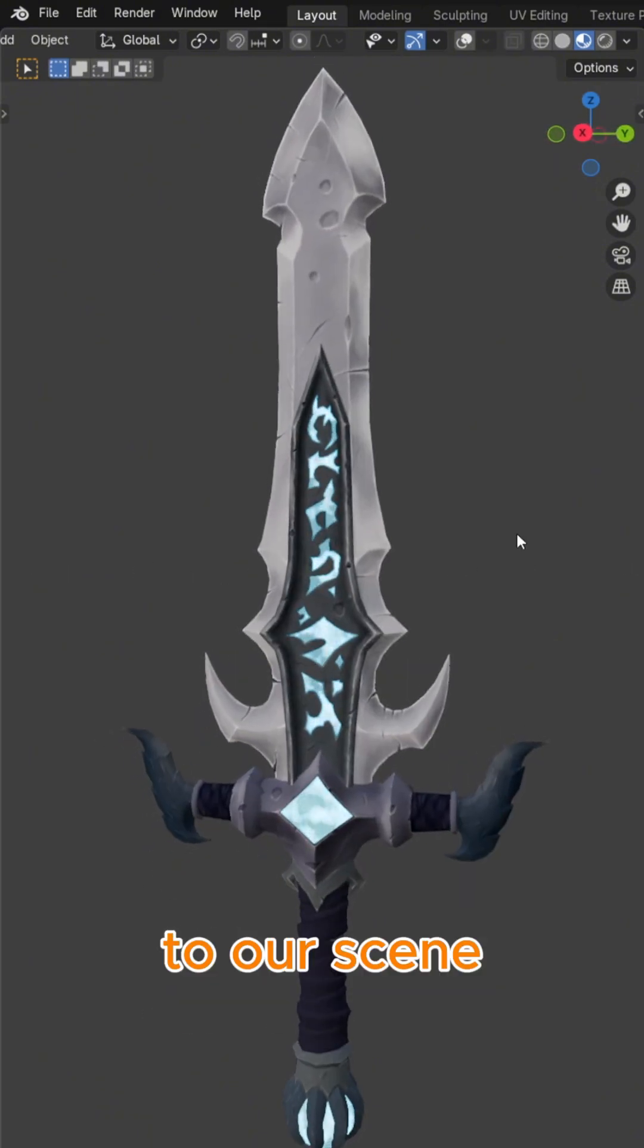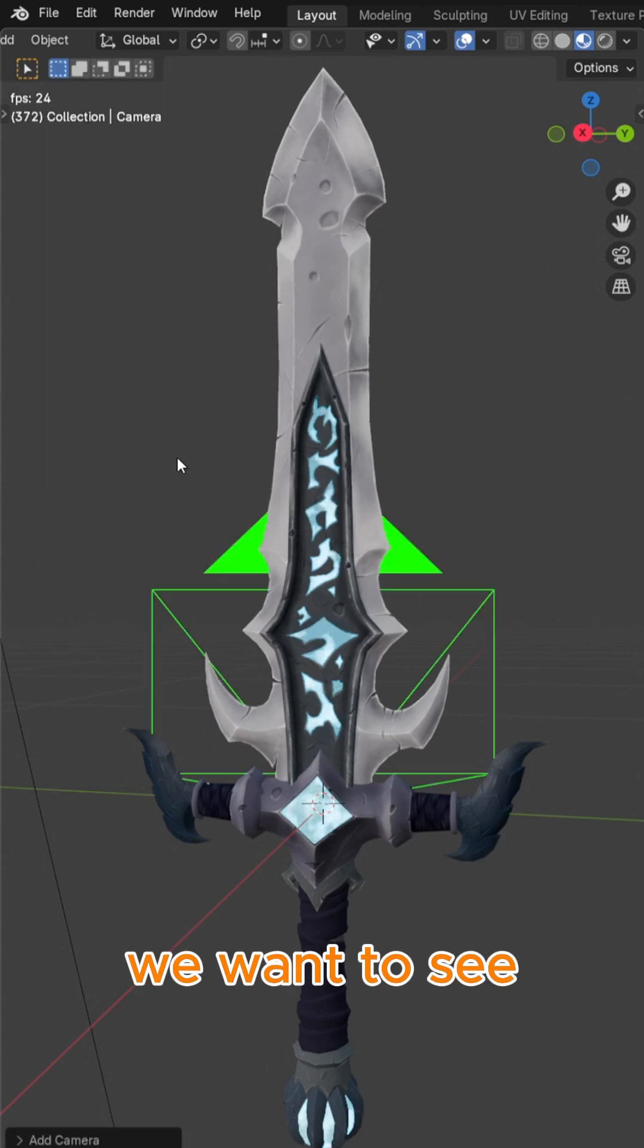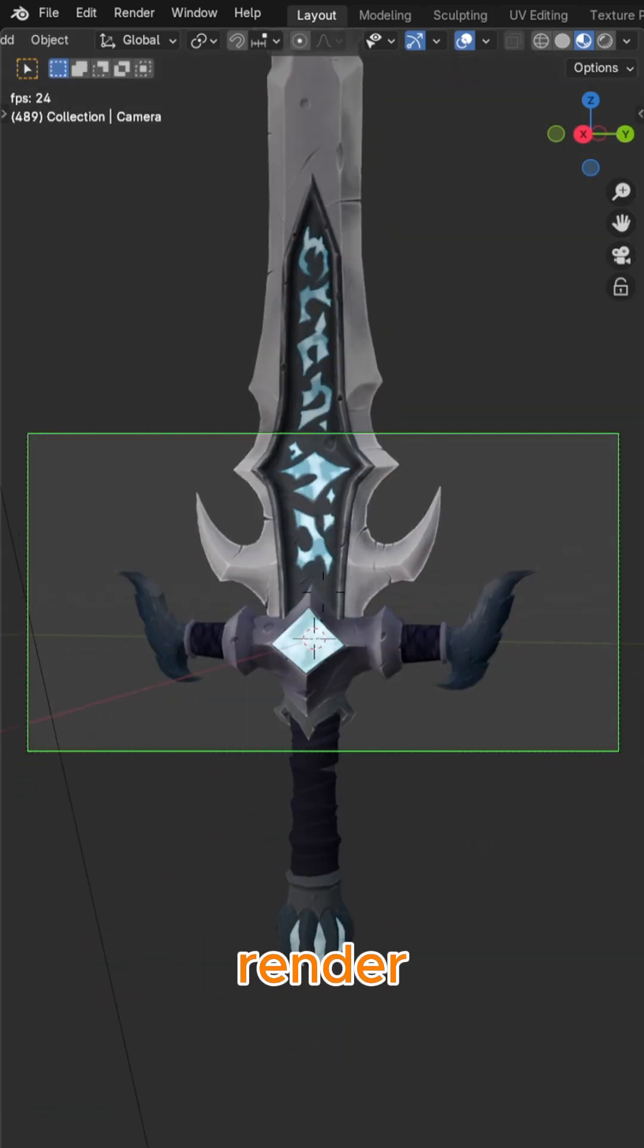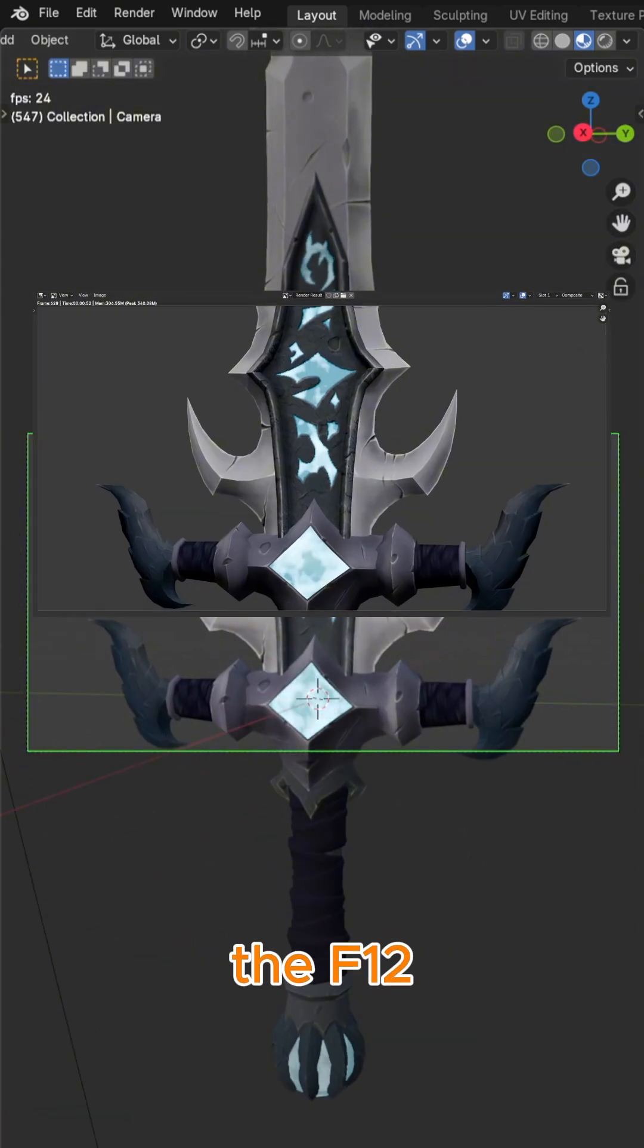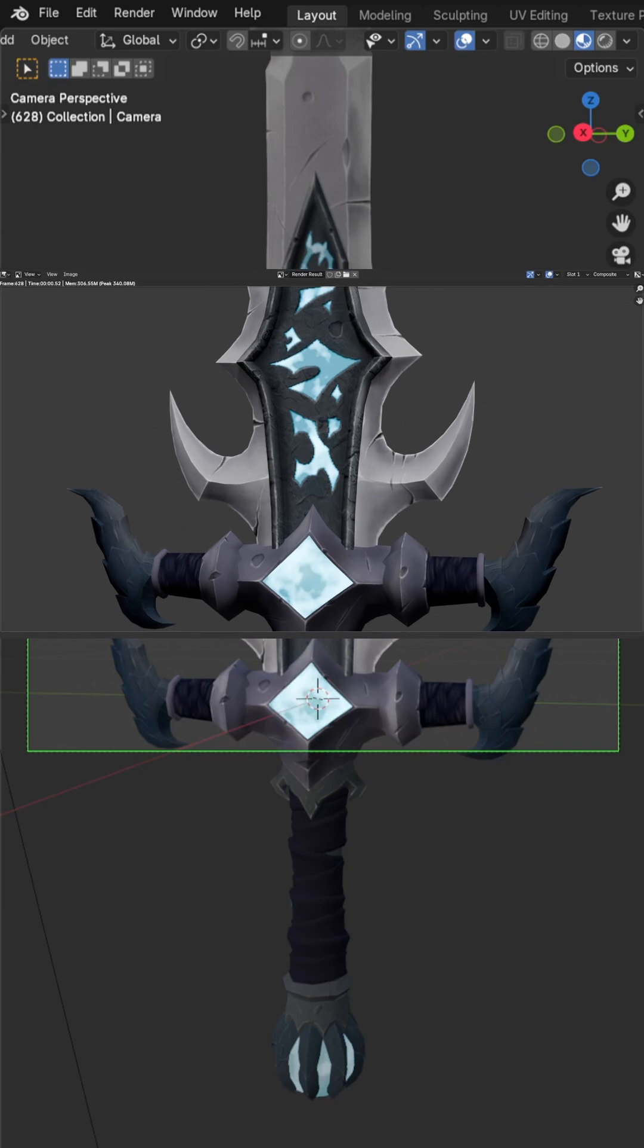Let's add a camera to our scene, align it to where we want to see the bloom effect, and then quickly render by pressing the F12 shortcut key on the keyboard.